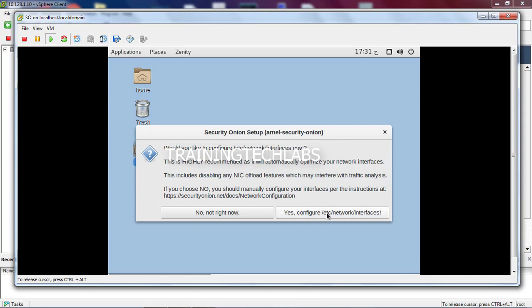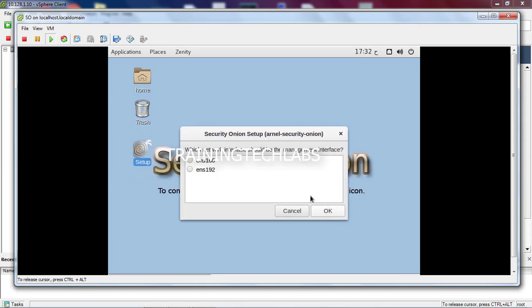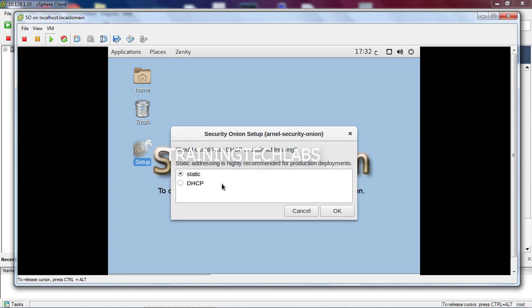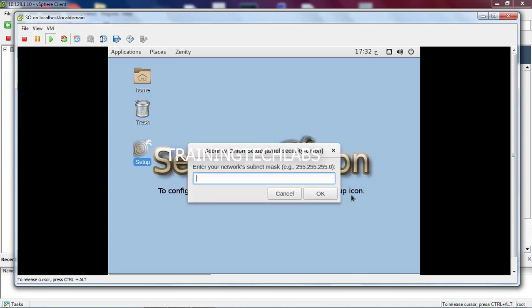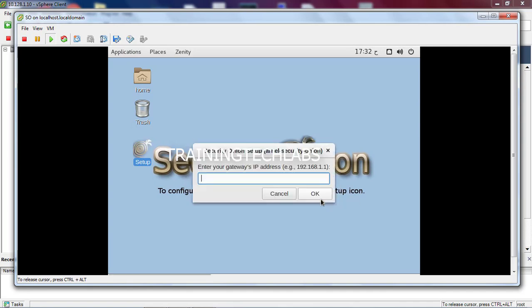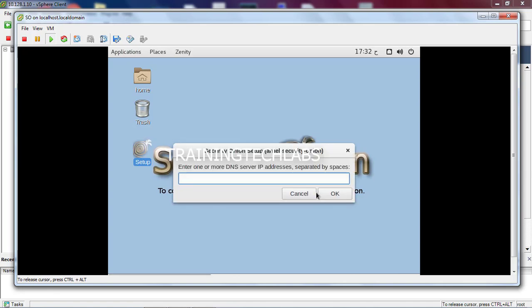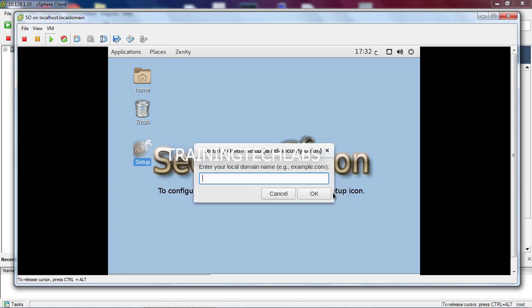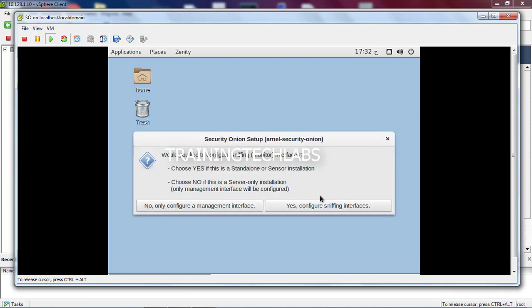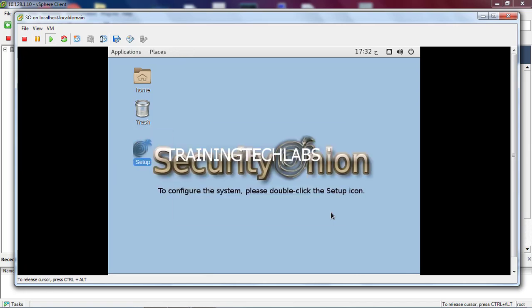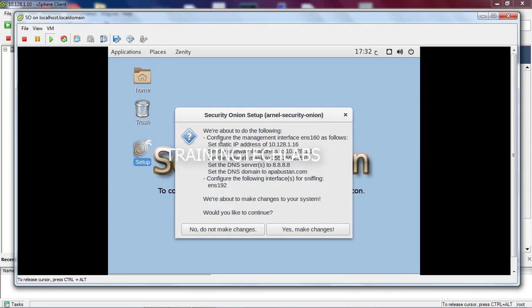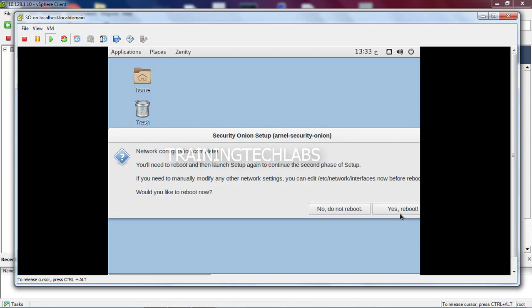Just configure this interface. So the first interface is our management where you can manage the Security Onion. We'll put static IP because I want to use static IP. So let's put 10.128.1.16. We'll put the mask /24 and the gateway is .1. Let's put 8.8.8.8 and let's put my domain. Changes, then reboot.